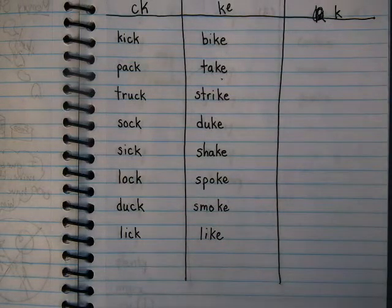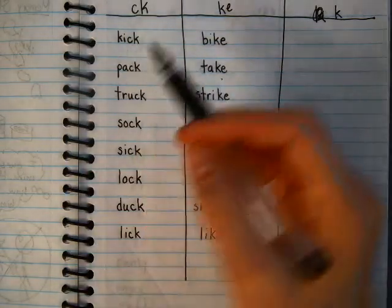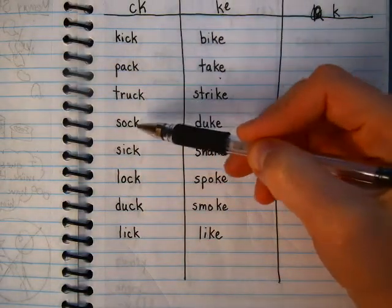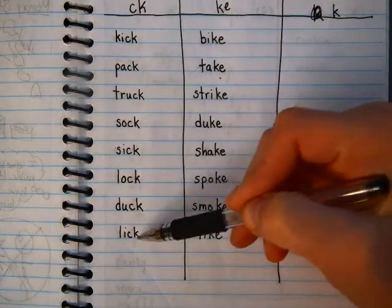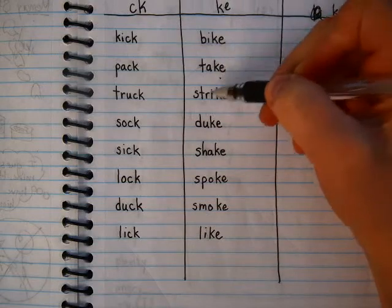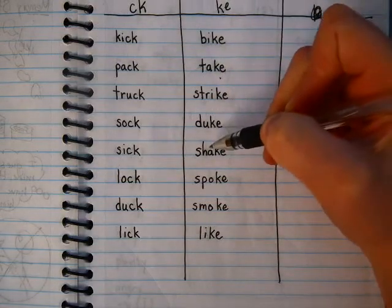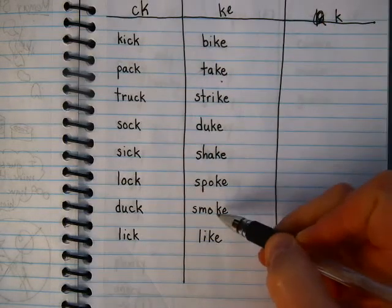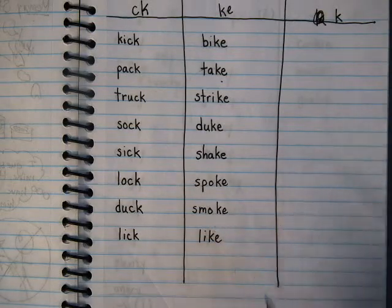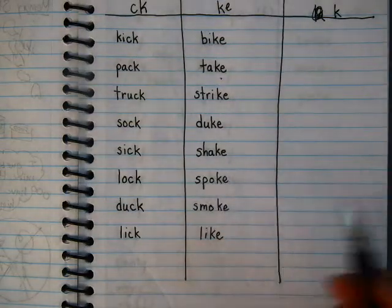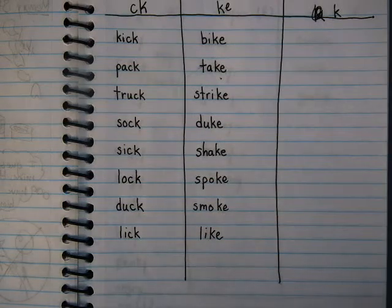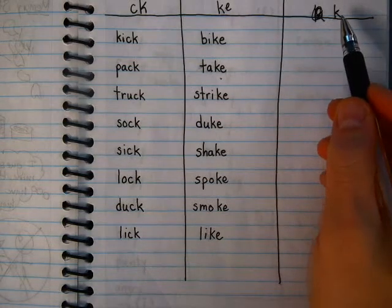So if we look at our lists, we've got our short sounds: kick, pack, truck, sock, sick, lock, duck, lick. And we've got our long sounds: bike, take, strike, duke, shake, spoke, smoke, like. We have one more special category — the ones that just end with K.